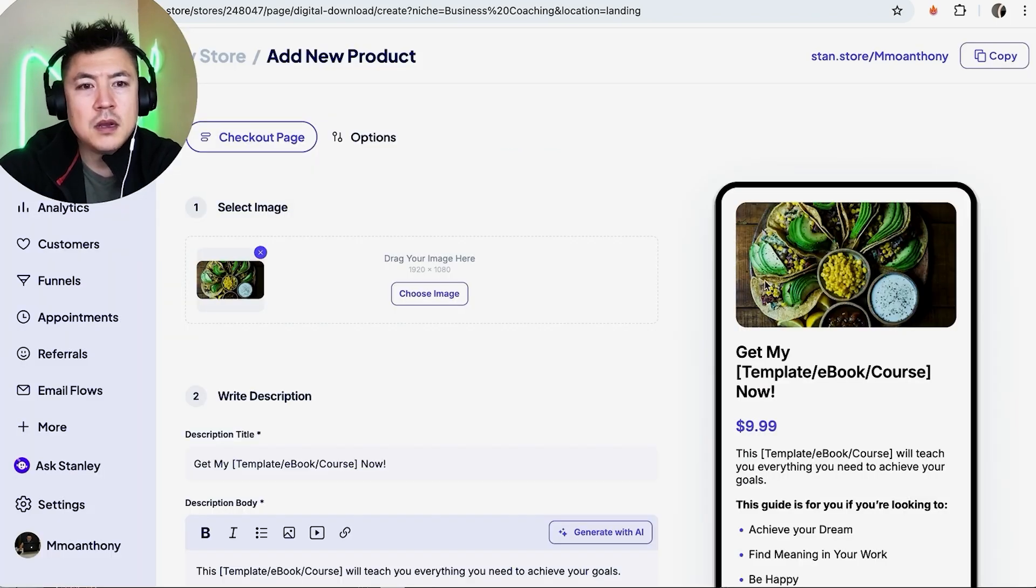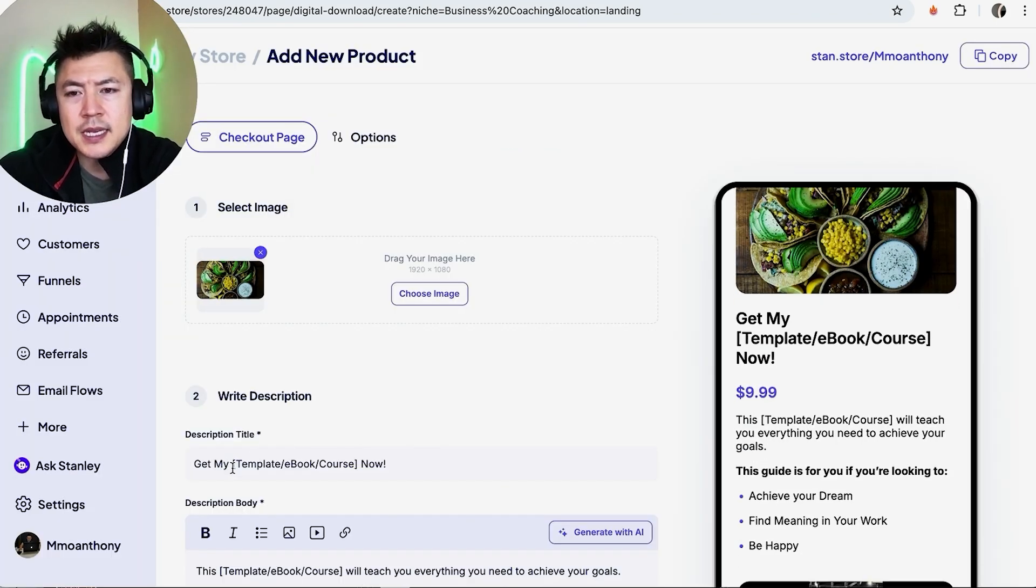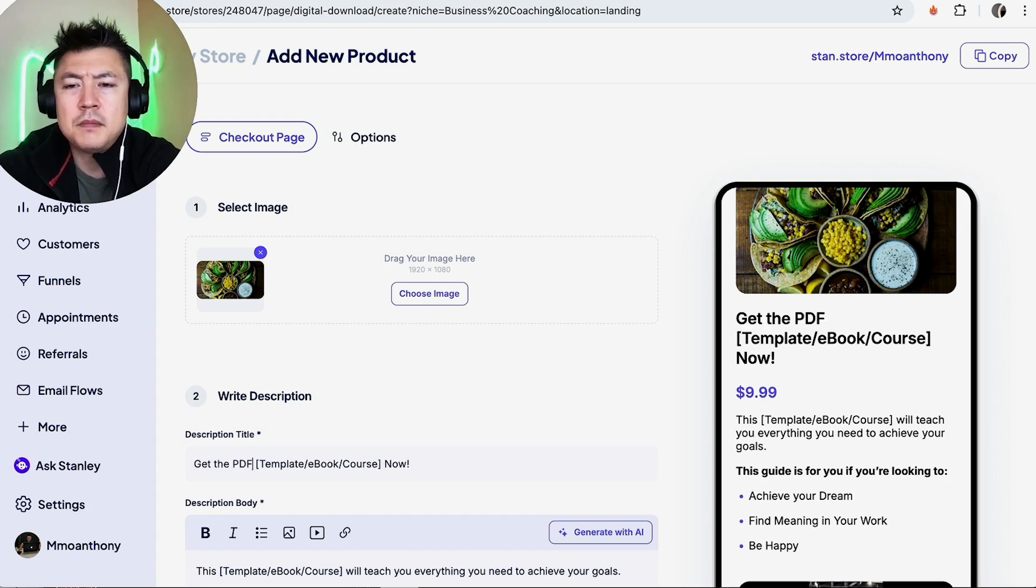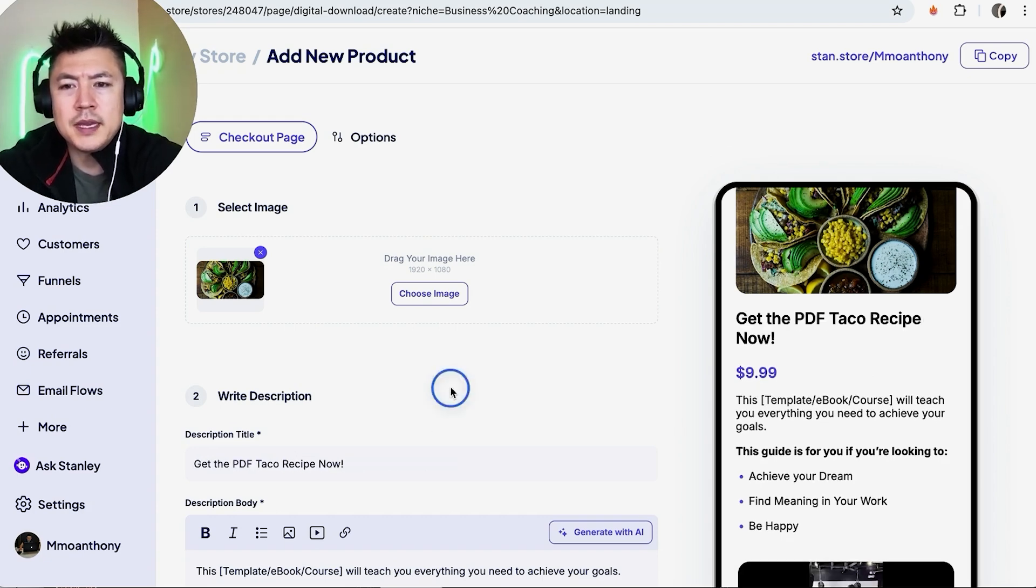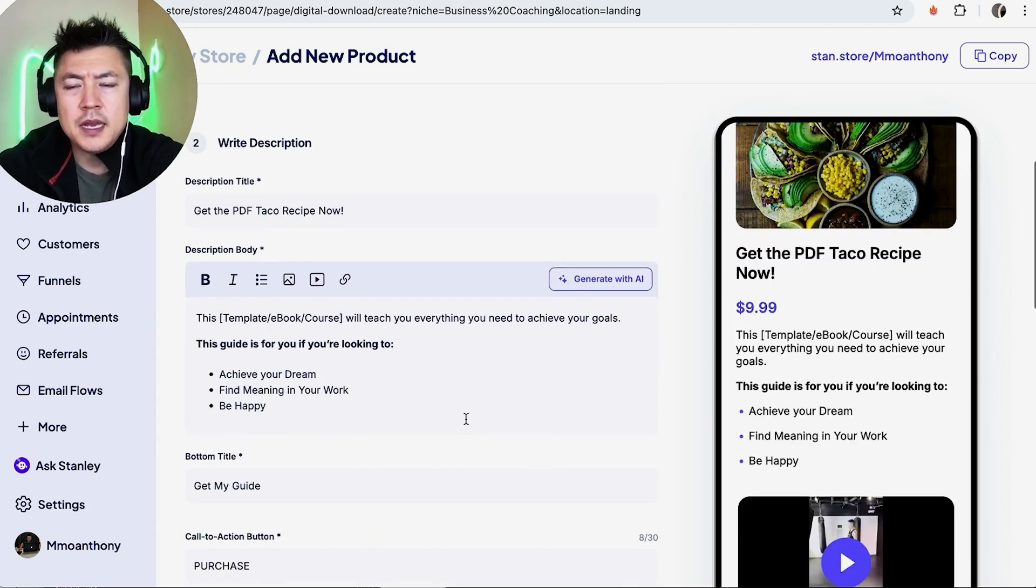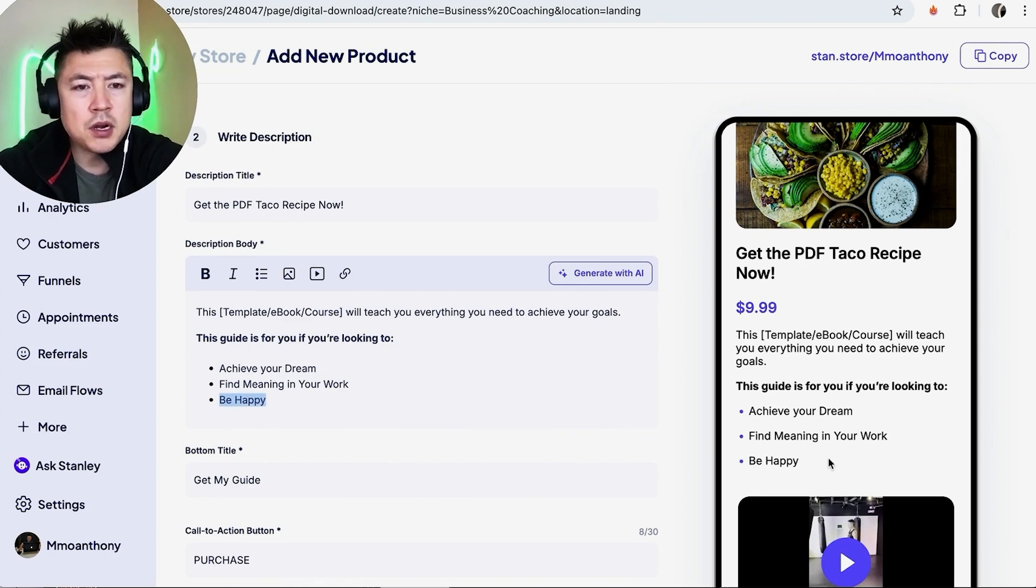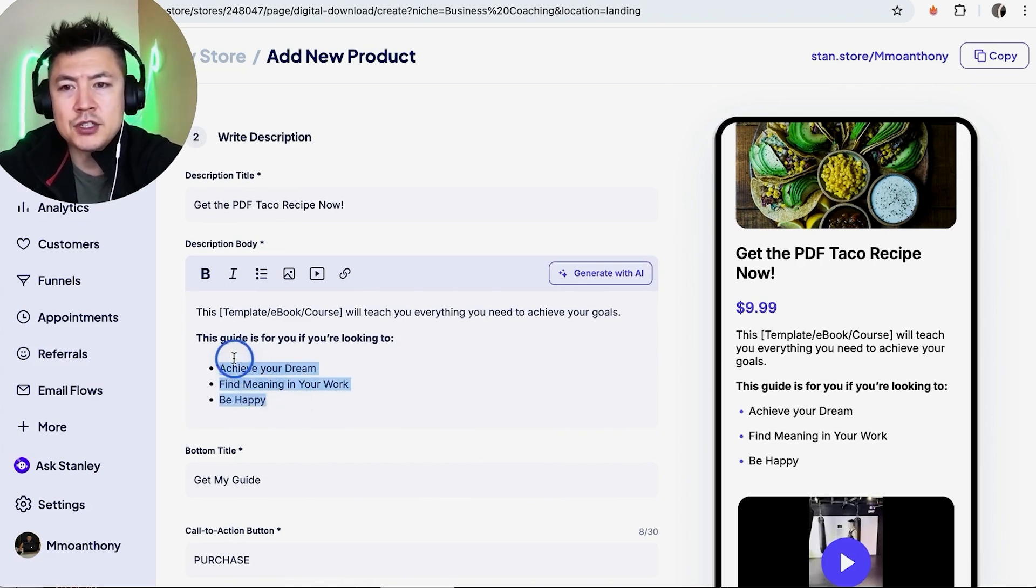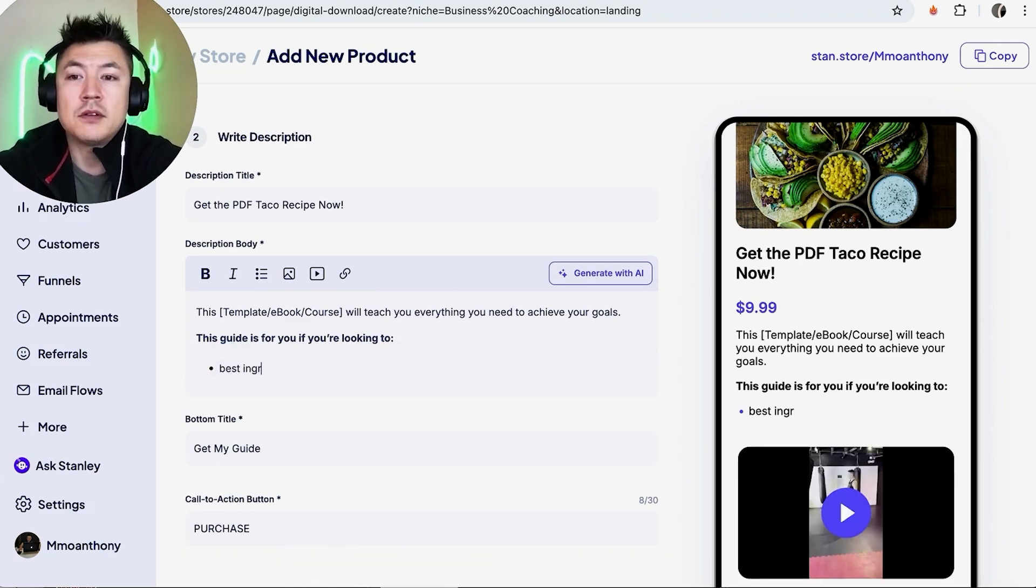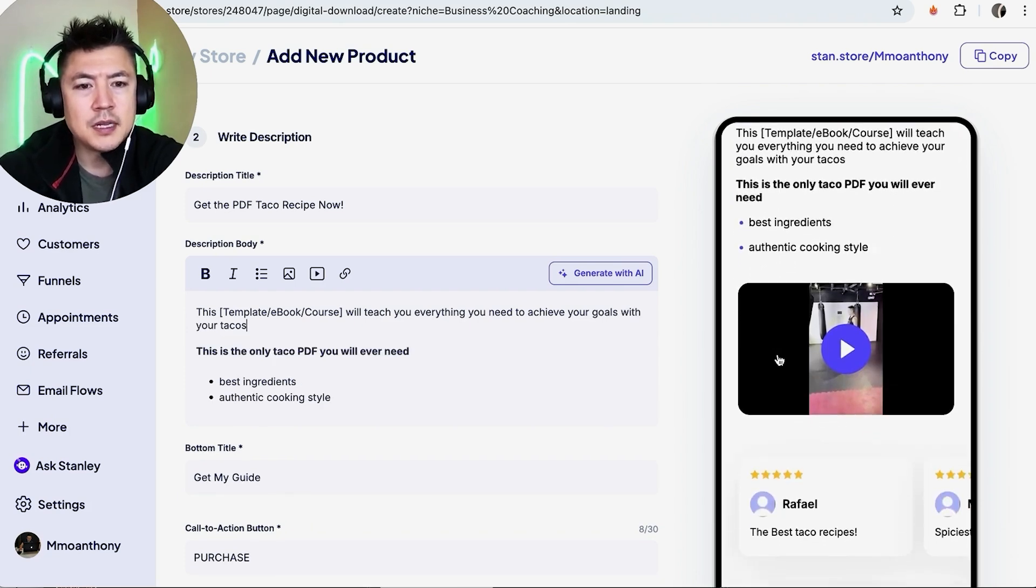Okay, you can see the image updates right here. And then here we can go ahead and say, let's delete this. Get the PDF taco recipe. Okay, get the PDF taco recipe now. And then here we can go ahead and edit this part here. This is going to be the description of what your landing page is trying to get them to do. So, best ingredient. Okay, so let me scroll down a little bit more, so it's coming together.